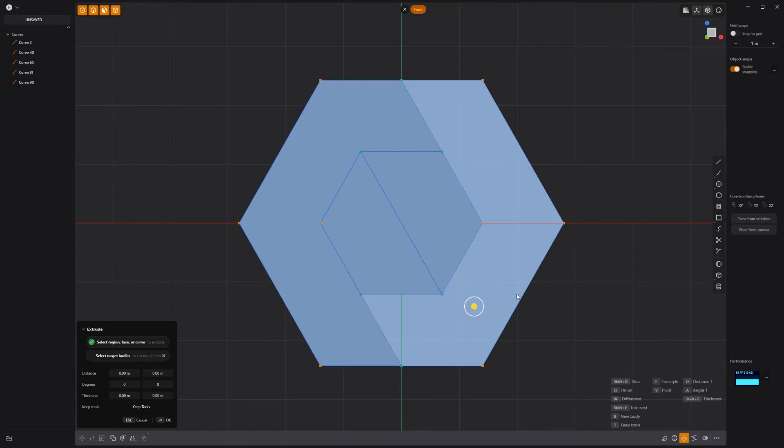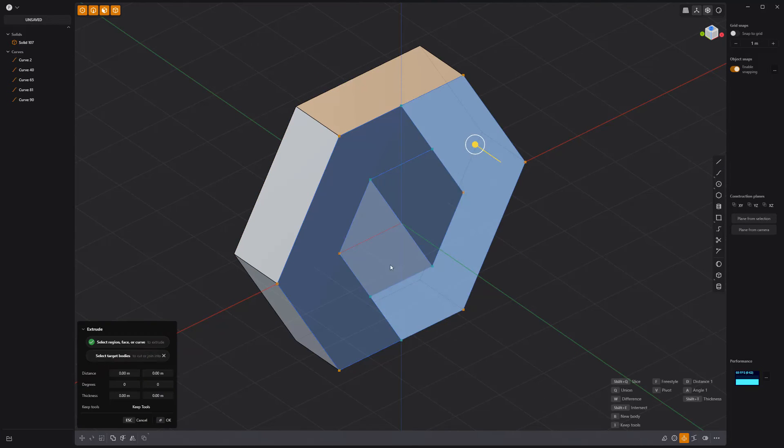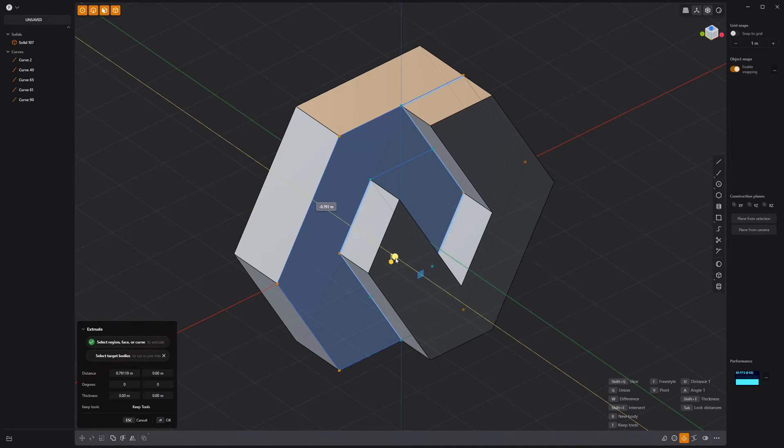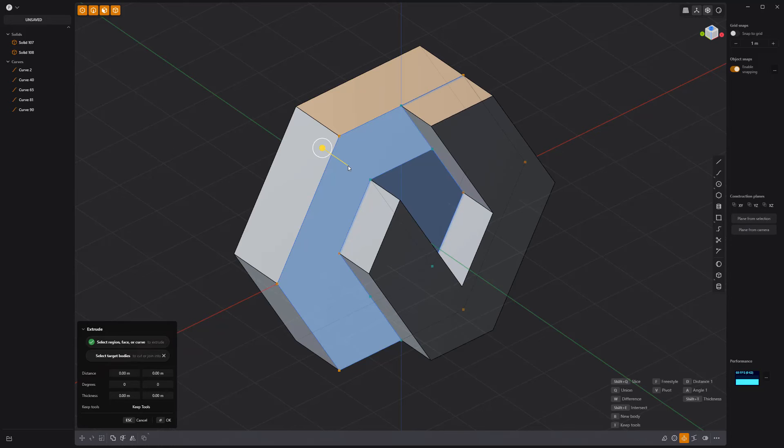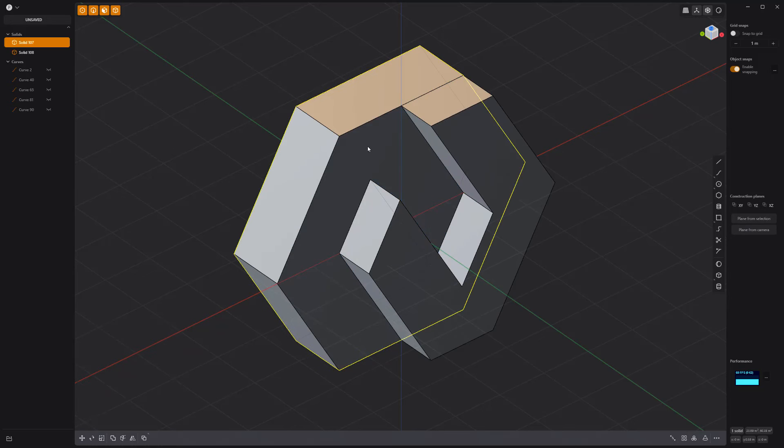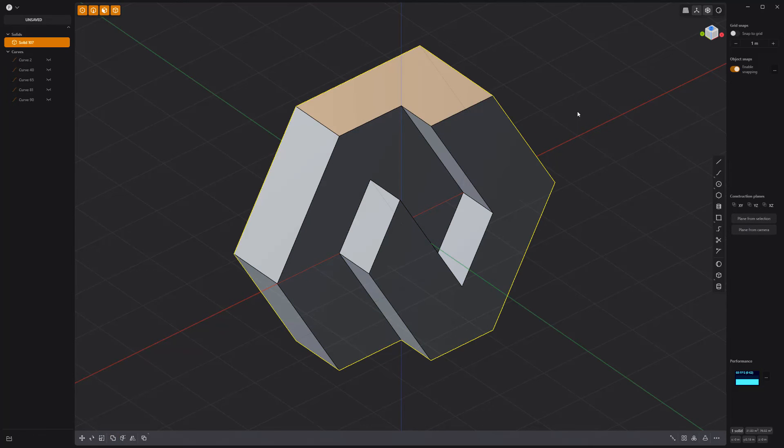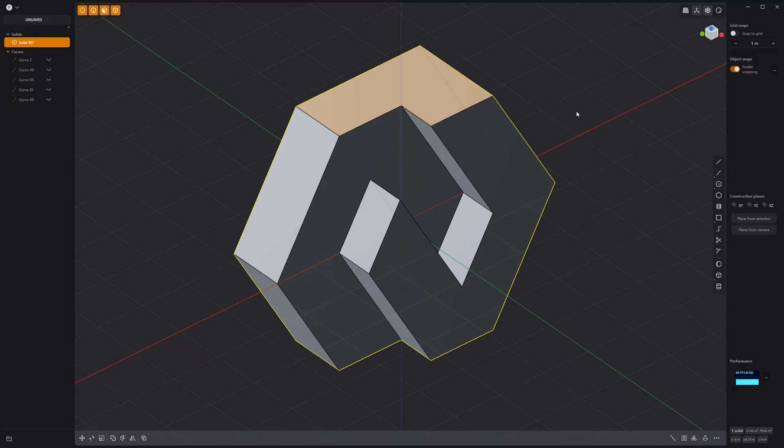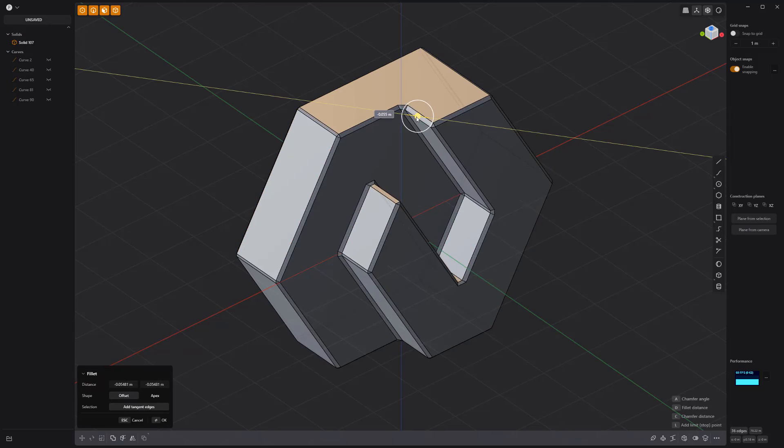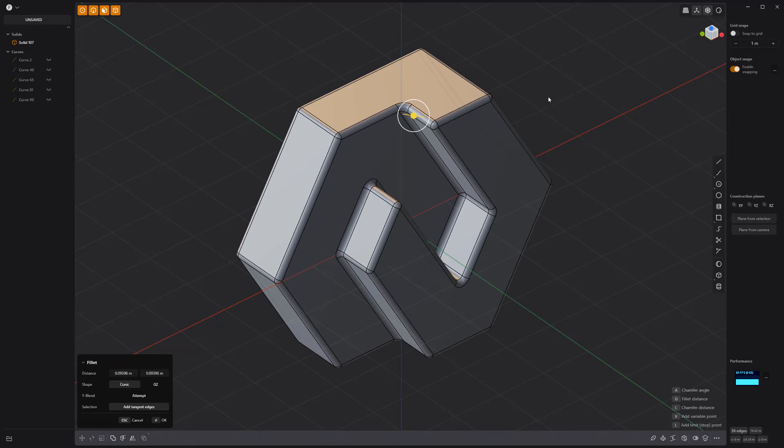Extrude all faces. Then select these faces and extrude them. Select both solids and perform a Boolean Union operation. Then add fillets to all edges and you're good to go.